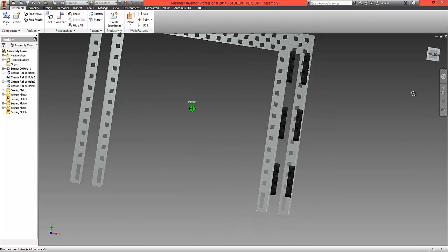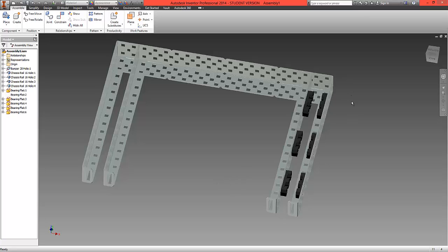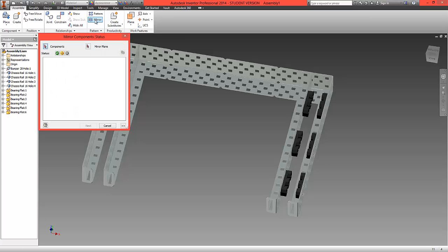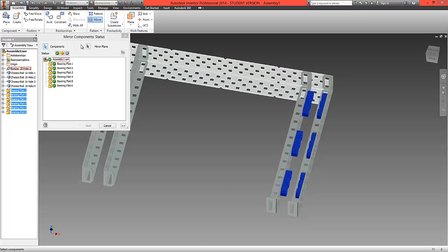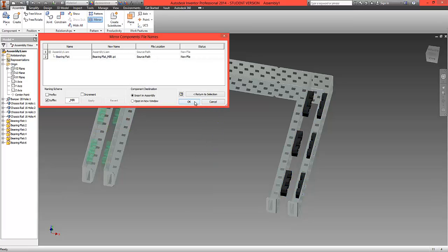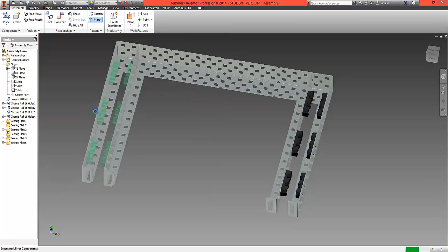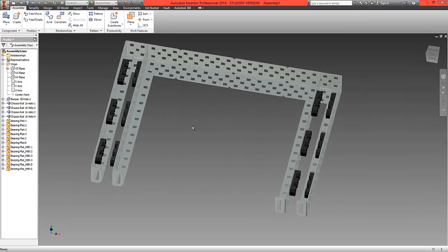We're now going to mirror all six bearings over to the other side. Select the Mirror option from the ribbon, then with Ctrl held down select all six parts and the mirror plane. Expand the Origin folder, select the top plane, and click Next. The preview shows the six bearings on the other side — select OK to create them.